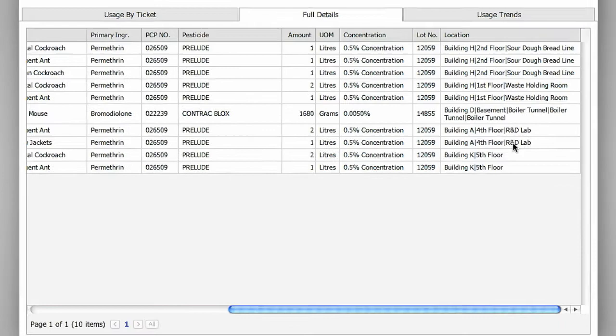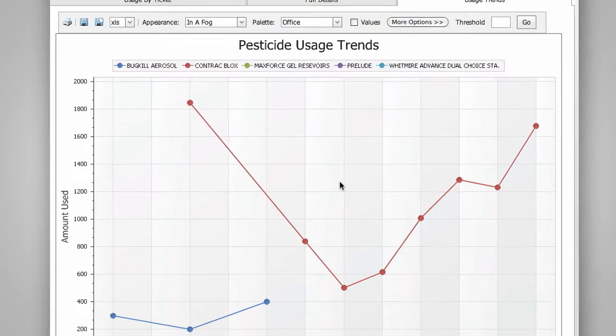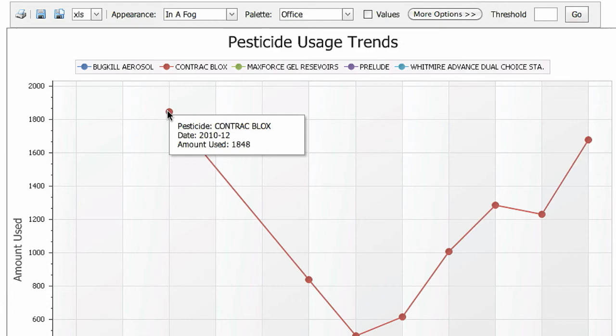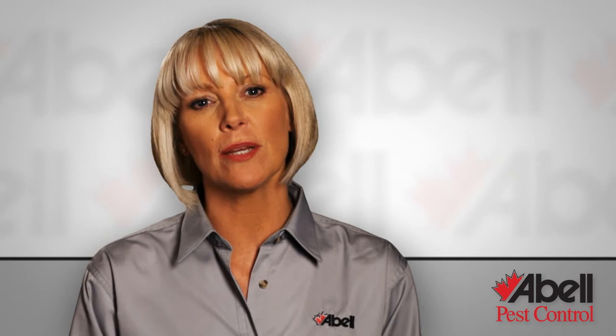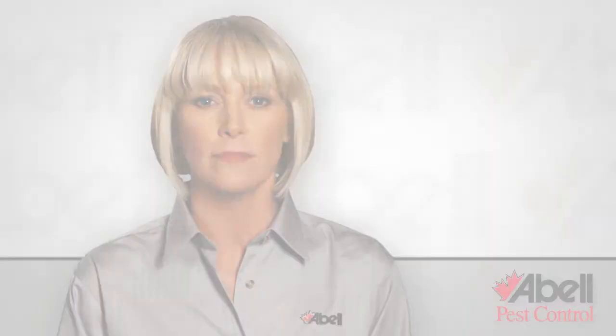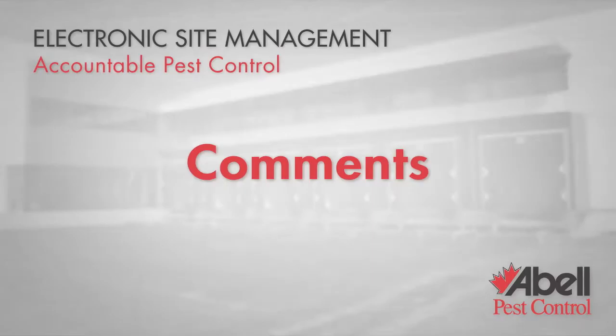The Usage Trends tab displays a chart showing your pesticide usage and trends over a period of time. Hover over the markers to see the actual details. Being able to see the big picture of your overall pesticide use can help you take more environmentally responsible actions, and can help you work towards green certification, such as LEED. It's a powerful part of ABLE's ESM program.